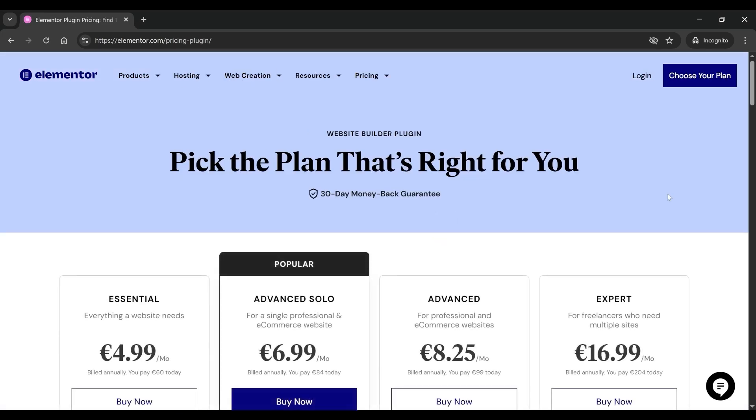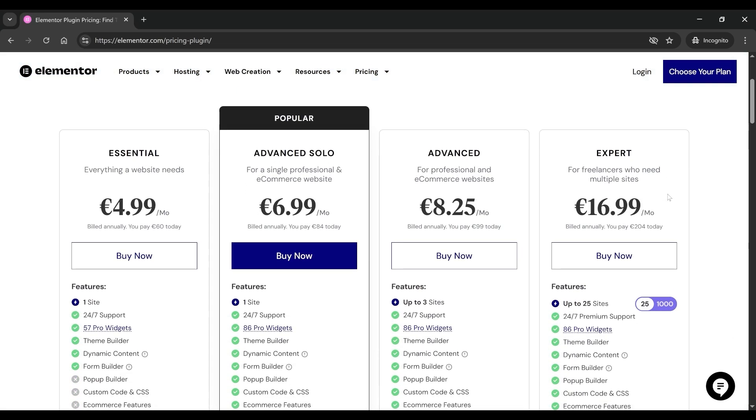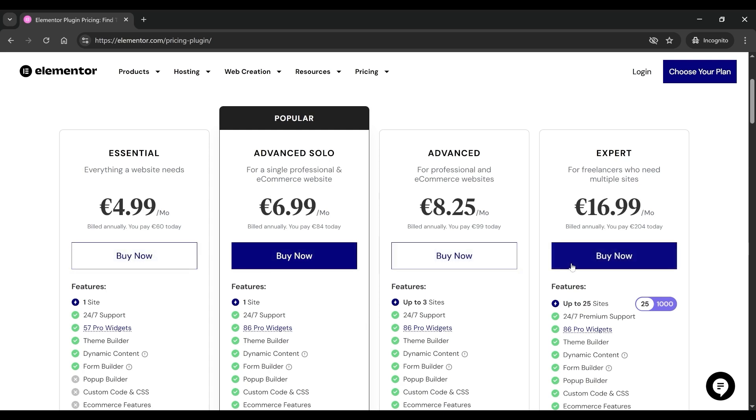You'll land on the Pricing page, where Elementor offers four plans – Essential, Advanced, Expert, and Agency.